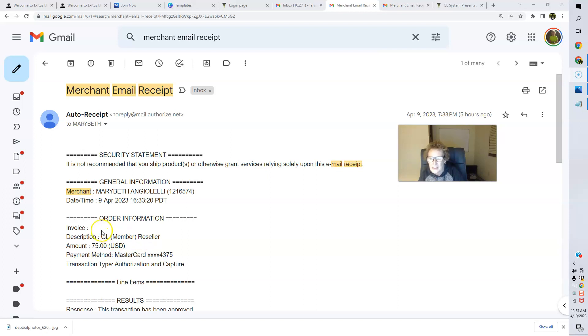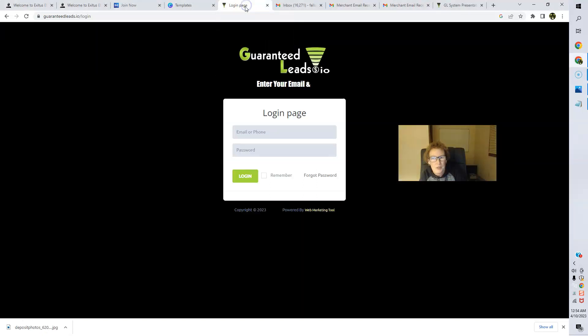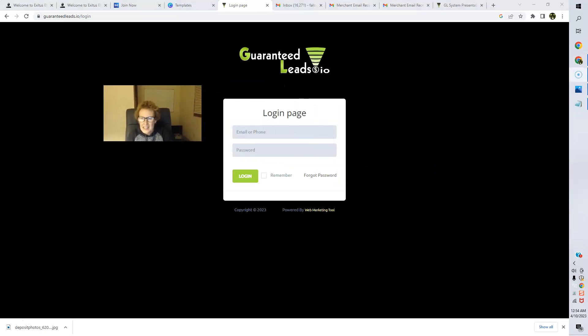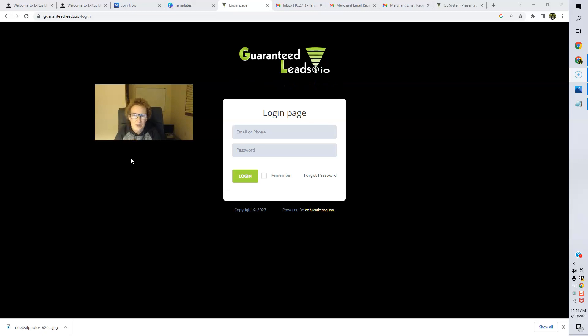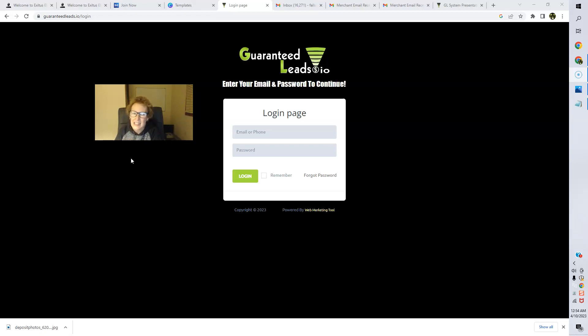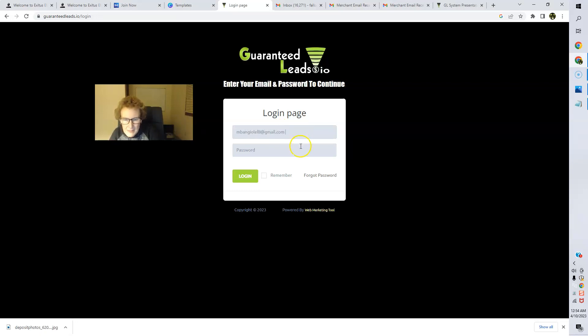GL member reseller. GL stands for Guaranteed Leads. So this system is still very much alive, still going strong. I'm still very much consistently earning with Guaranteed Leads.io. So we're going to log in now to the back office and I'm going to try to demo this out as best I can for you. I am super excited.